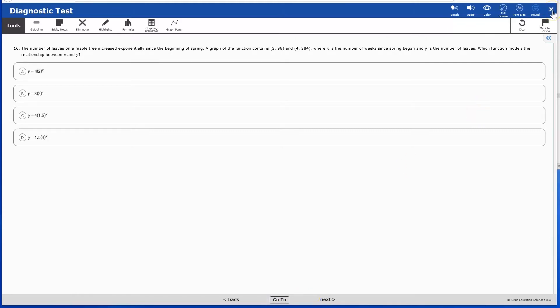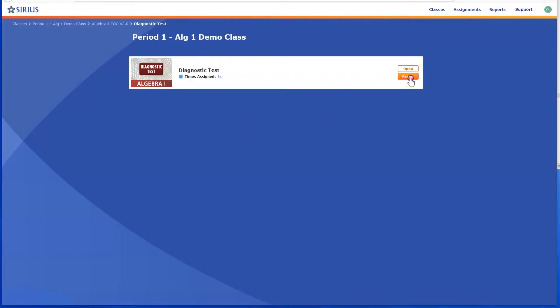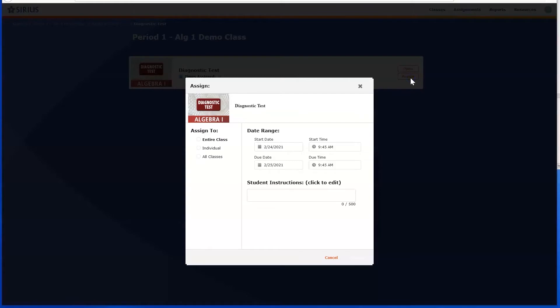Now that you have decided you want to assign the diagnostic test to students, click the Assign button.